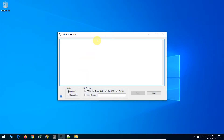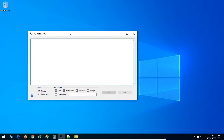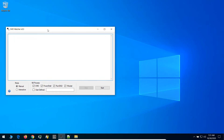As you see here, there is a kill process option. So CMD, PowerShell and others will be killed if there is a process. We will run this software right now.